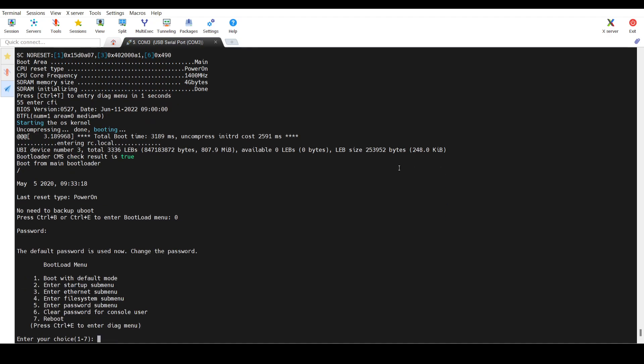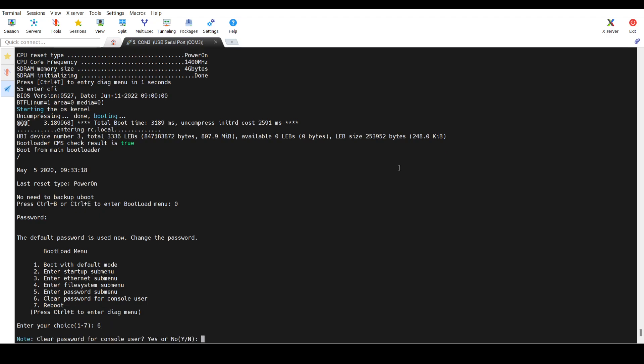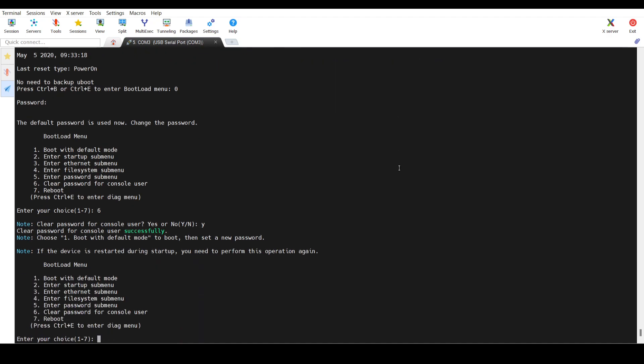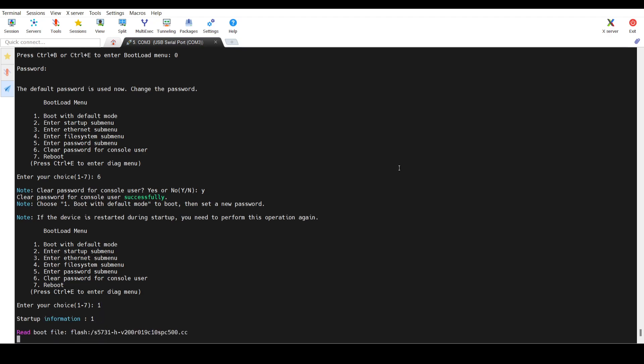And after that, we need to press — yes — six. And then press Y. Now press 1 to boot with the default mode.